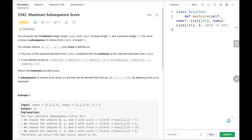Hey everyone, welcome back. Today we are going to solve problem number 2542, maximum subsequence score. First we will see the explanation of the problem statement, the logic, and the code. Now let's dive into the solution.